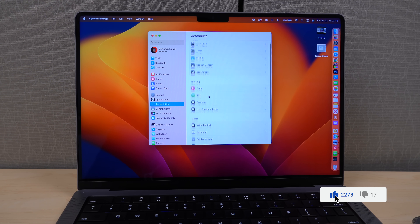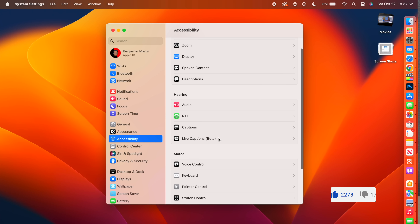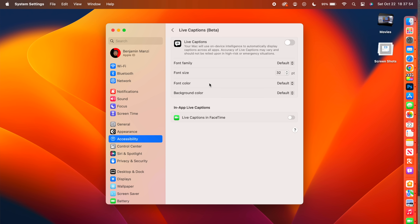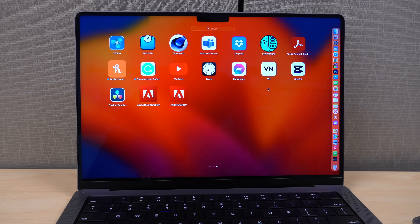In System Settings under Accessibility, Apple has added Live Captions, currently still in beta. When enabled, your Mac uses on-device intelligence to automatically display captions across all applications. For example, turning it on for FaceTime will show live captions — a mind-blowing and revolutionary accessibility feature.